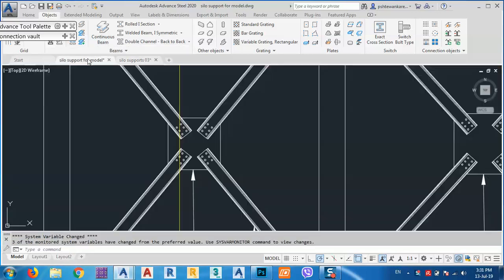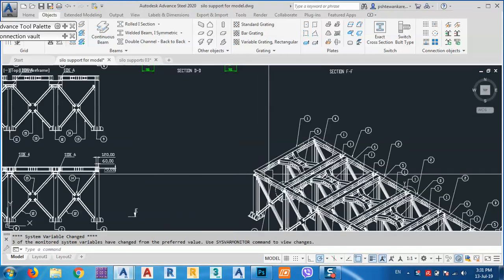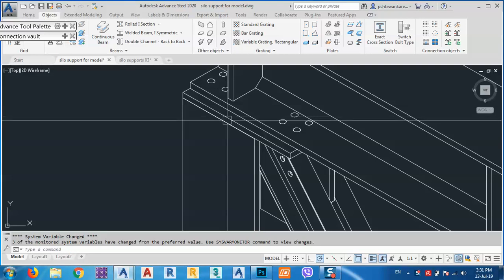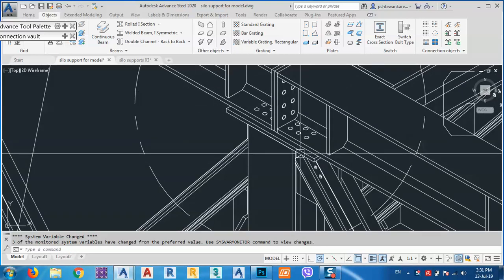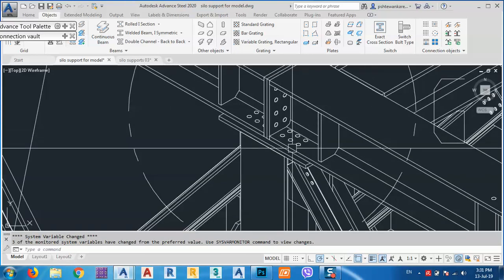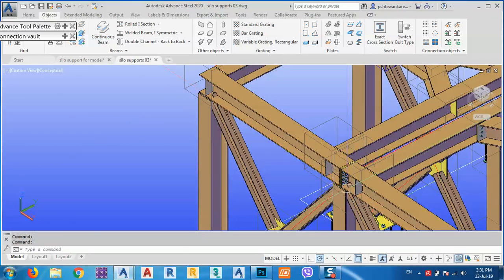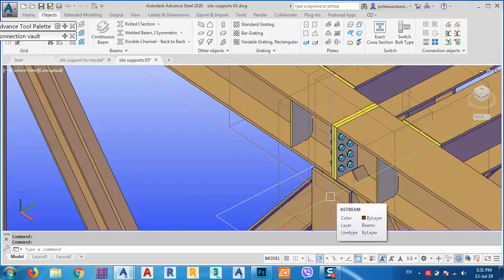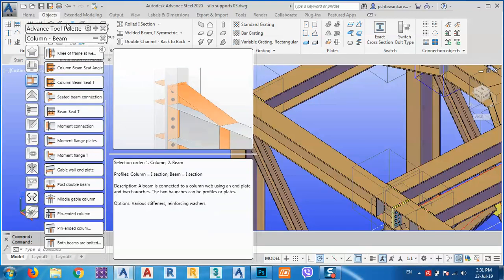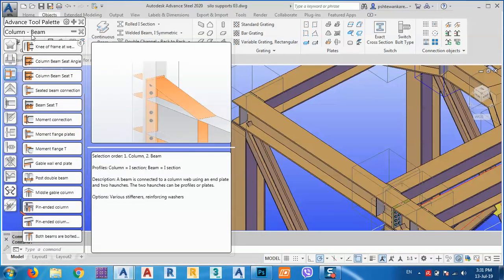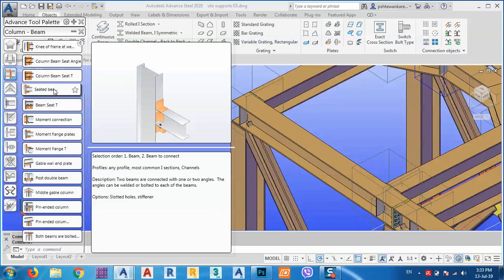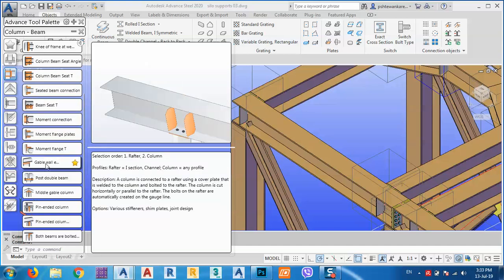Looking at the model, we have a joint here that joins between these two plates with bolts. This joint is different from the other one because here we have three beams, whereas over here we have only one beam. So we are going to go to column and beam. We need to find which joint is suitable — this one: gable wall and plate.